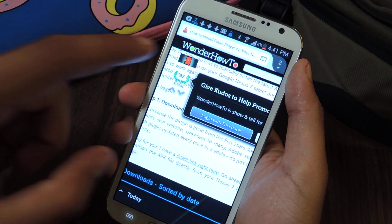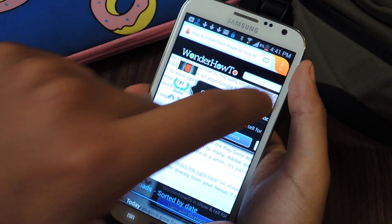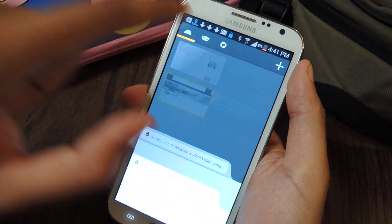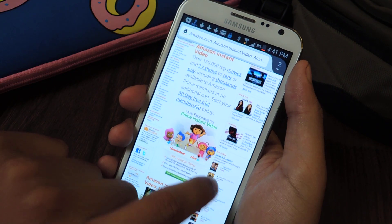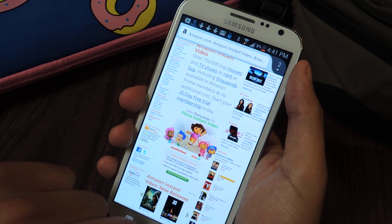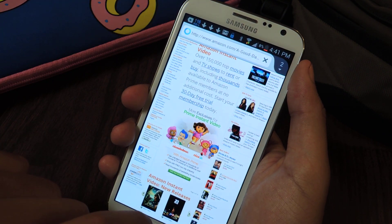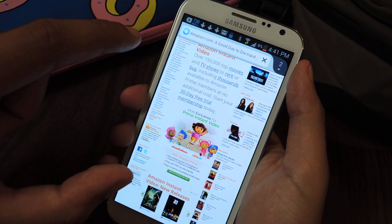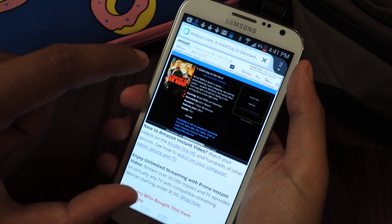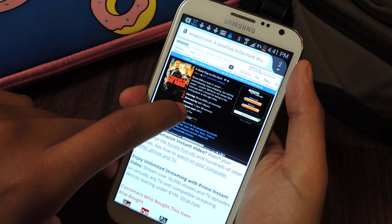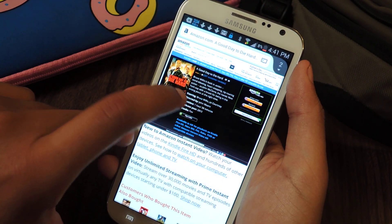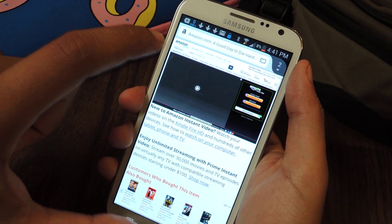I'm going to go to Amazon Prime and check out some videos and show you how they play now. You can just watch a trailer — play trailer.